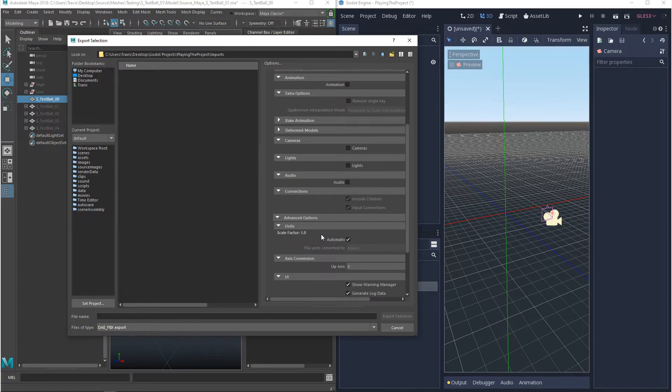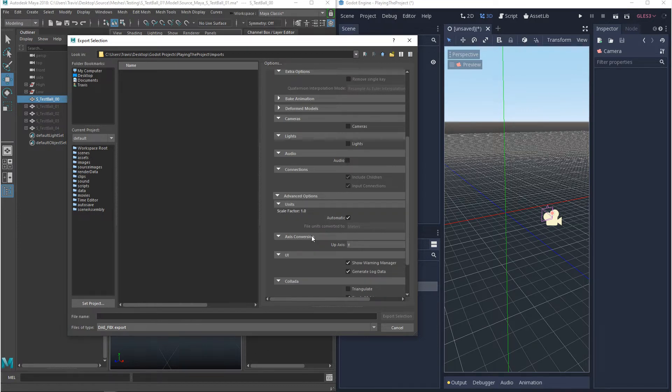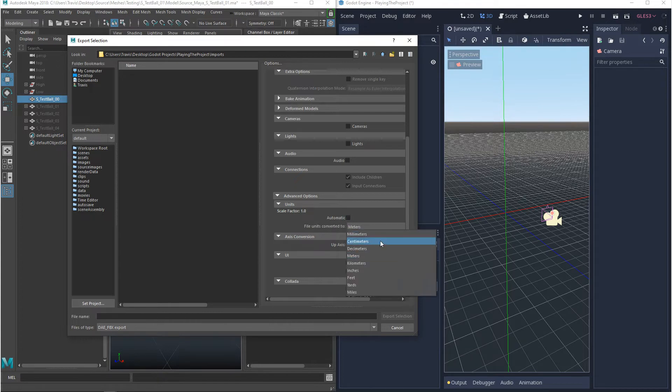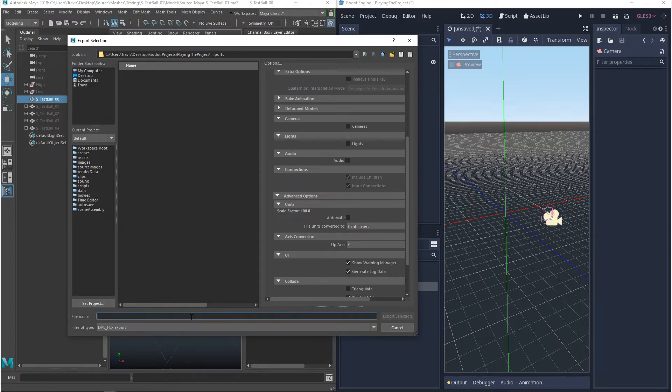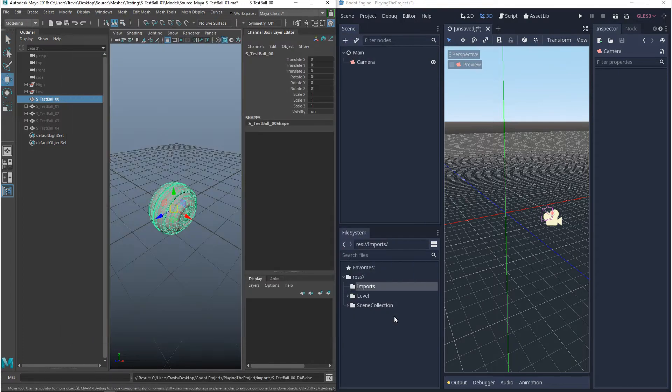So if you scroll down until you get to the advanced settings, you'll see scale factor and you'll see that automatic is ticked. But we don't want that. We want to make sure automatic is unticked and we want to change this to centimeters. This will make sure that there's a correct interpretation of the scale in Godot. And then the next important thing is the axis conversion. You want to make sure that the up axis is Y. And then you just want to give it a name and hit export.